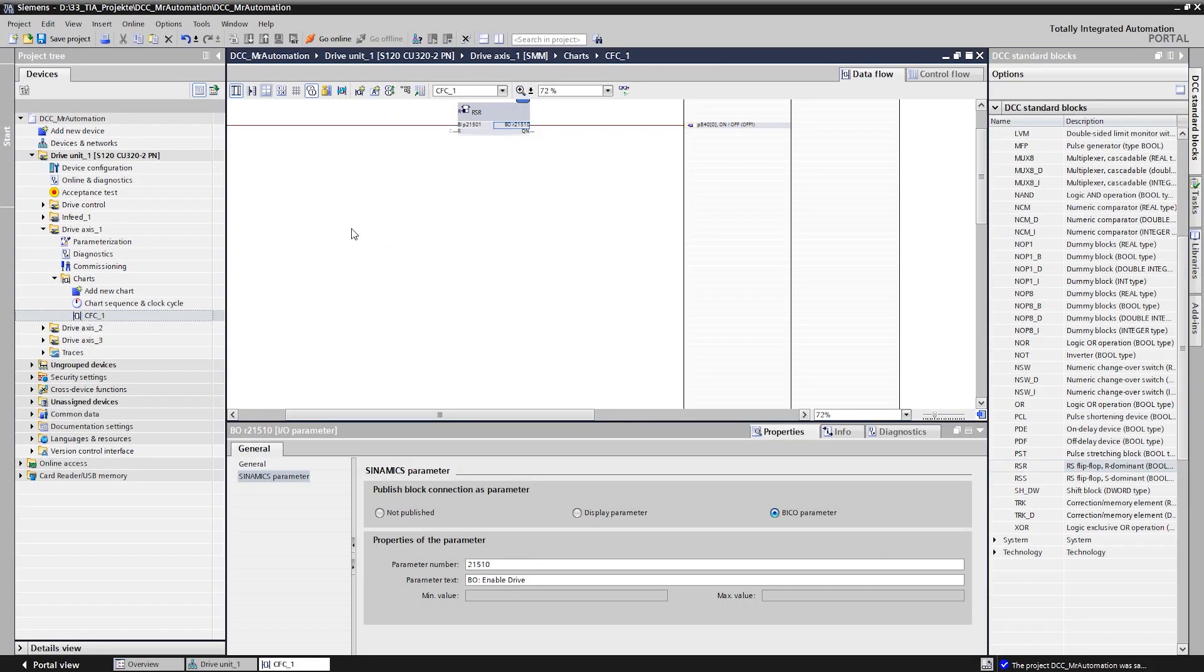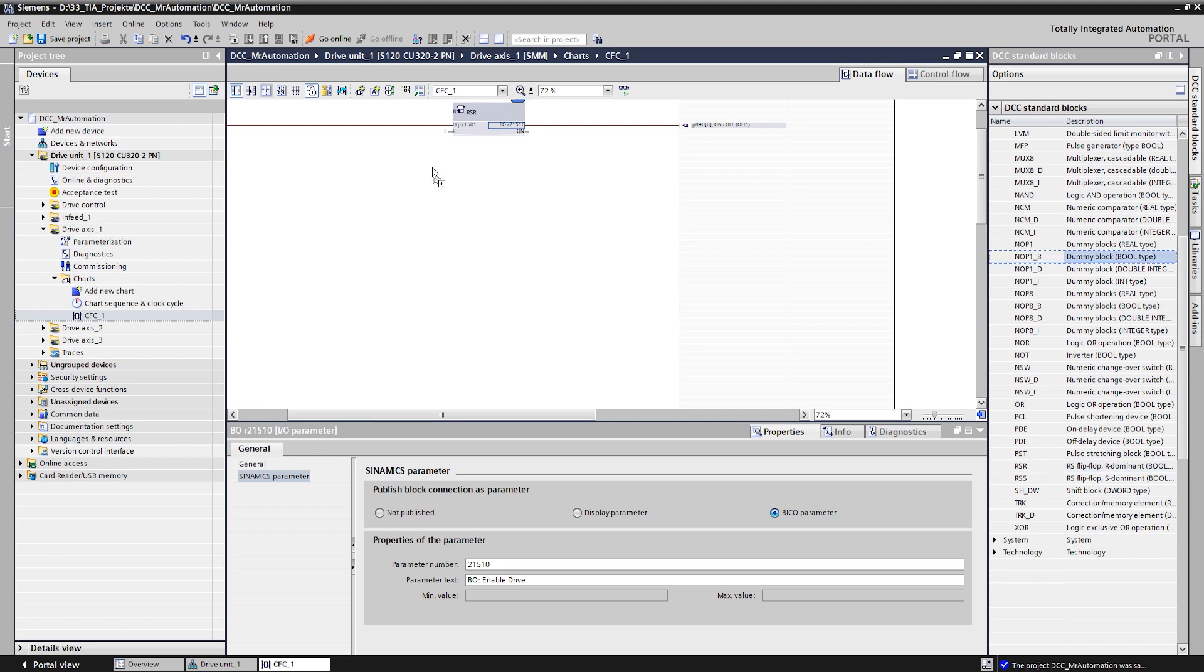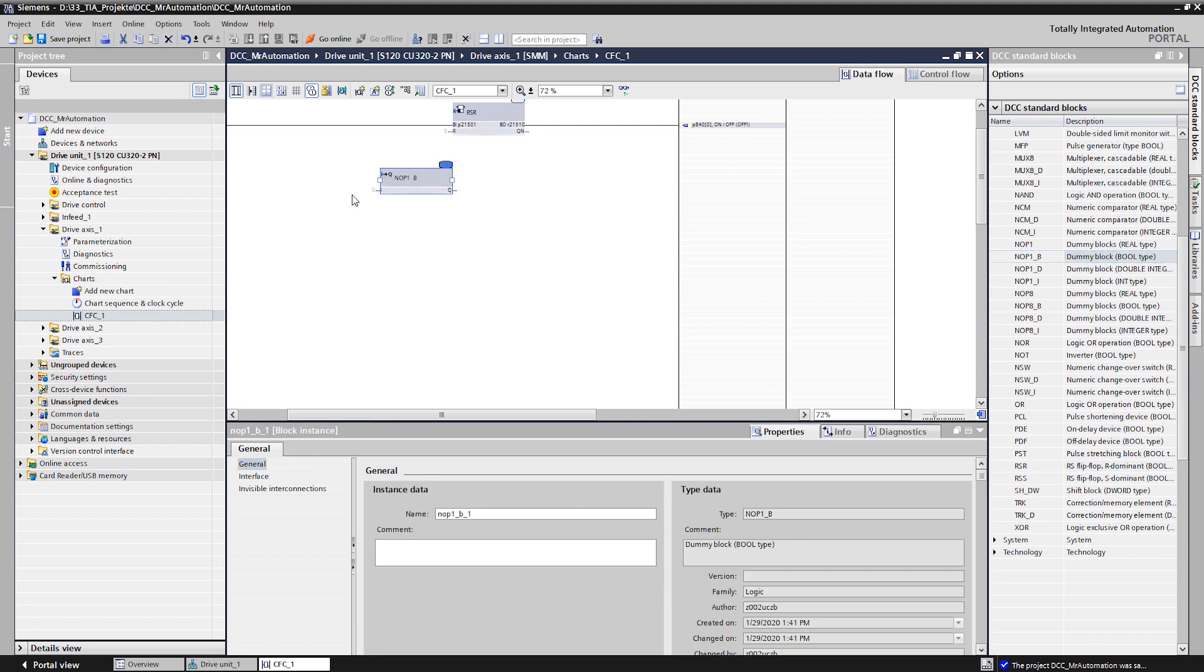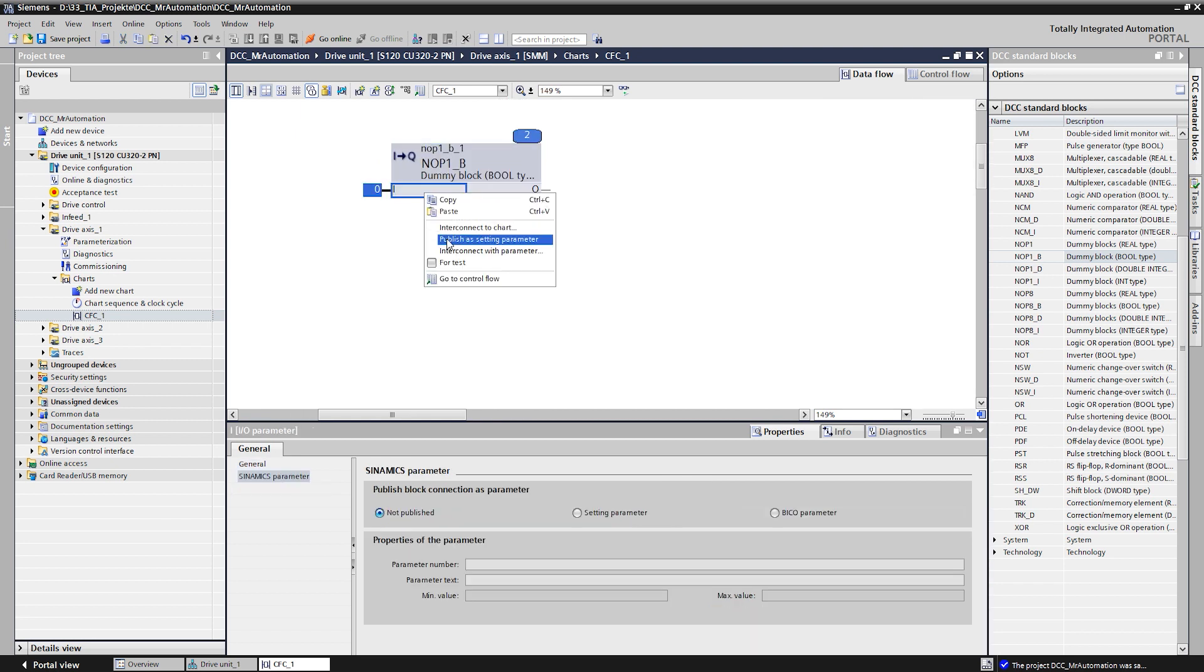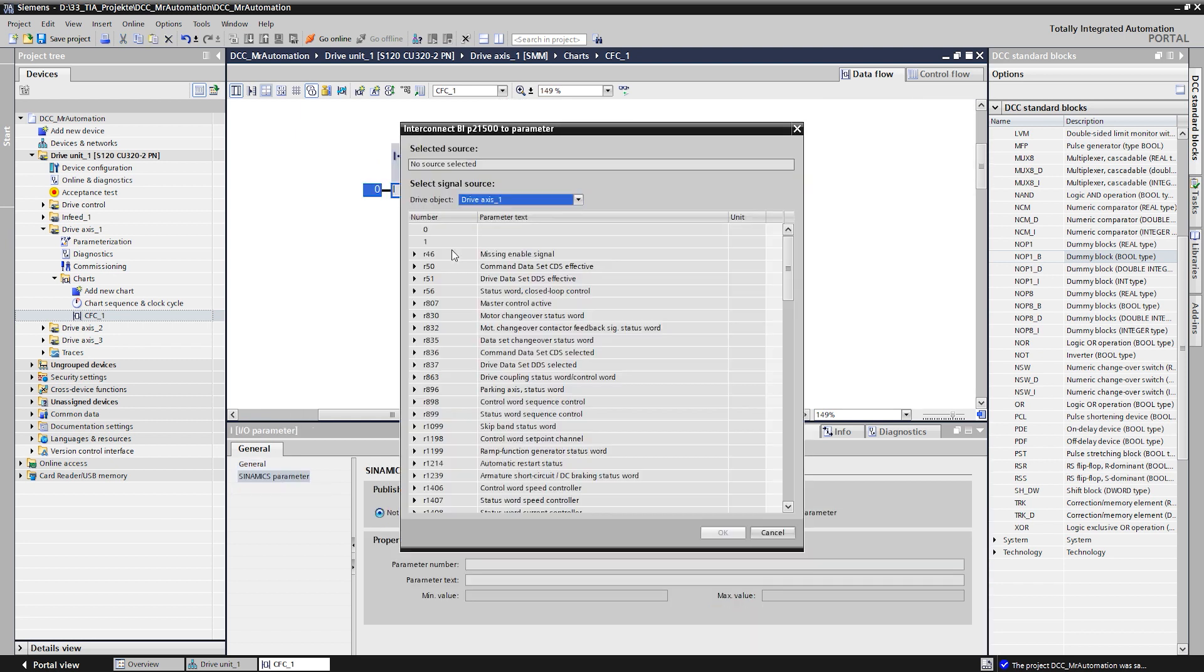Since we want to use button 2 for different functions, it makes sense to insert a so-called knob block at this point. This reads in the signal of the button and makes it available on the output side in the plan for any number of connections.